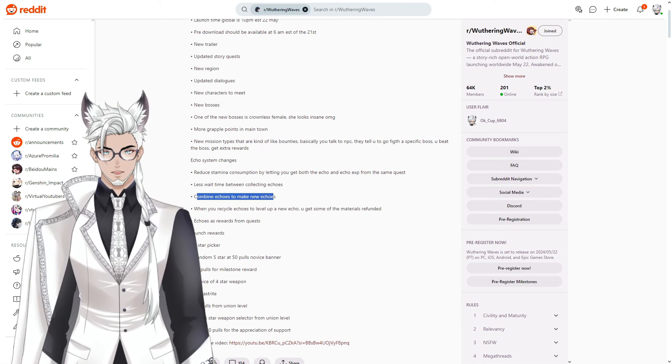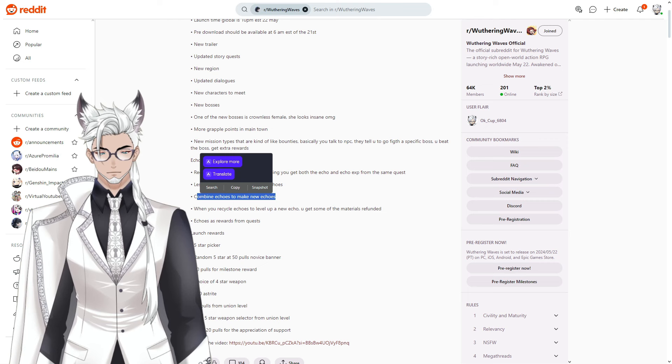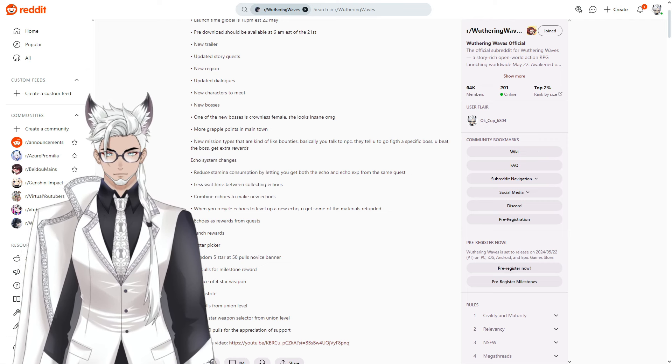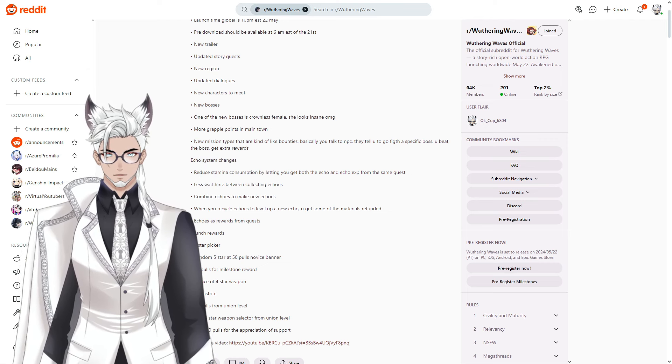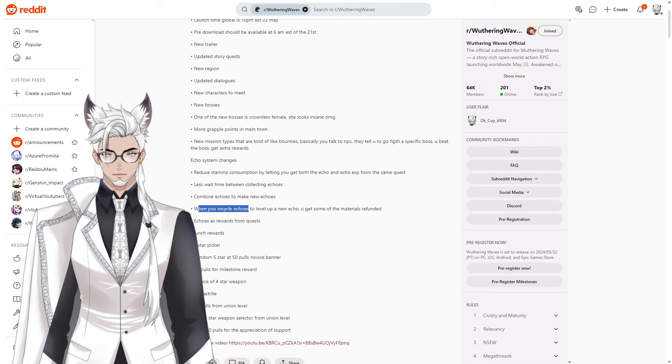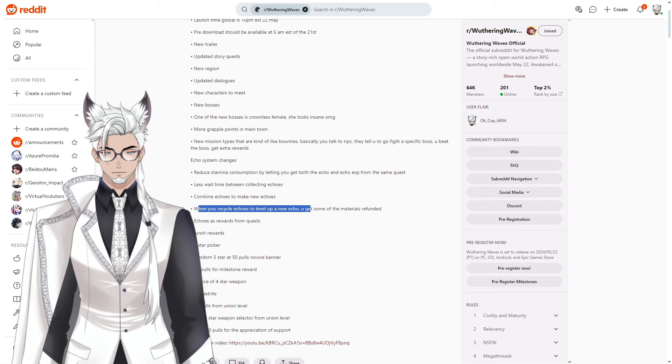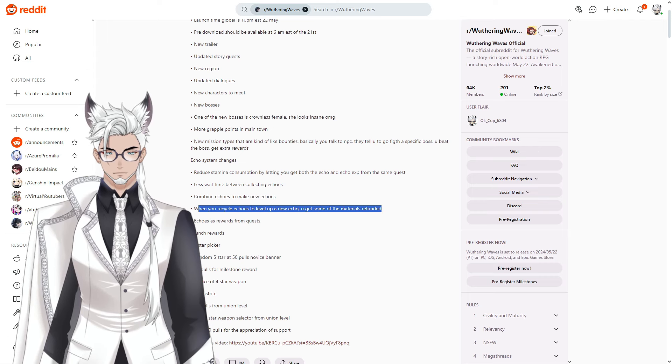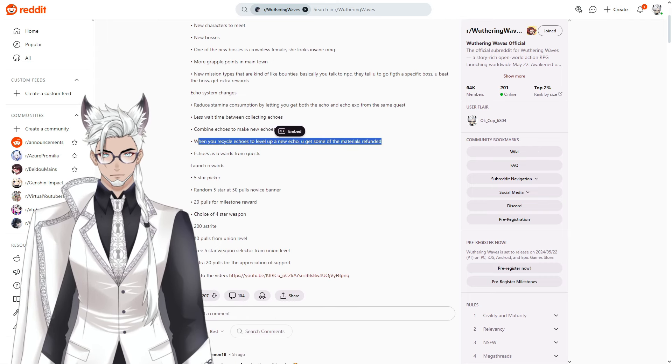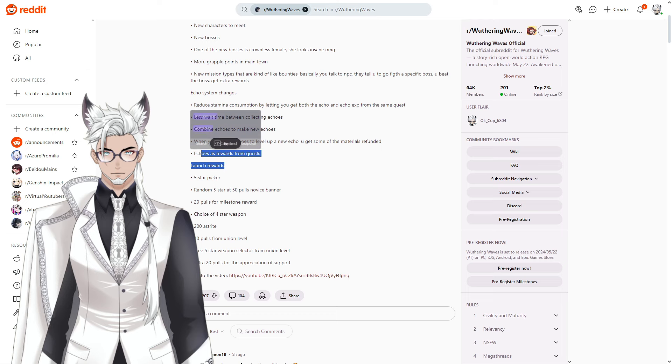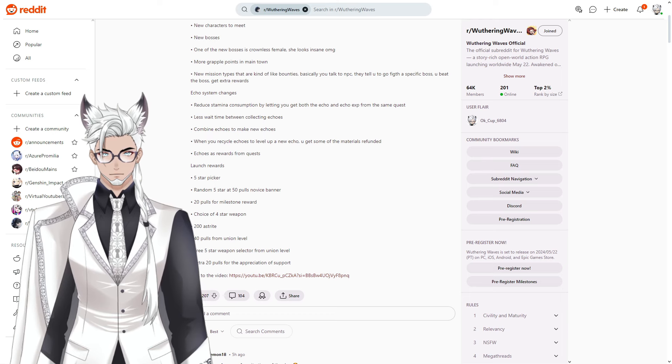Combining echoes to make new echoes. We already saw this in their previous coverage. When you recycle echoes to level up a new echo you get some of the materials refunded. Echo sets as rewards from quests.